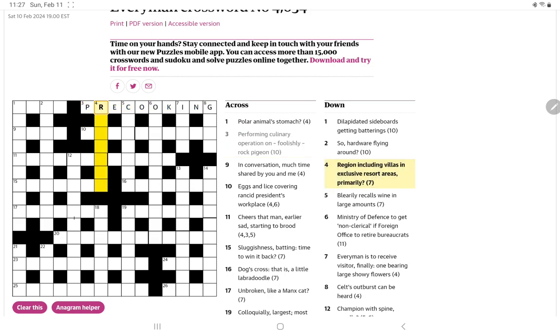Region including villas in exclusive resort areas primarily. Riviera are the starting letters of all of those words which is the definition as well as providing the letters.